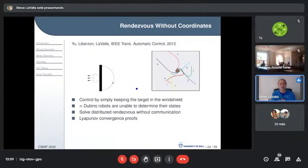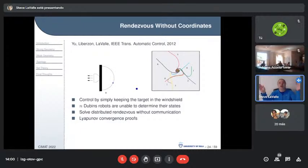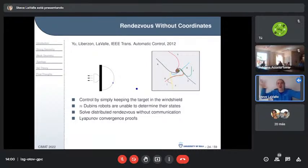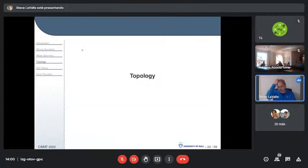Another example is a paper with my student Jing Jing Yu and control theorist Daniel Liberzon called 'Rendezvous Without Coordinates.' Vehicles need to rendezvous and each can only tell whether a target vehicle is inside or outside its windshield field of view — a binary reading. Based only on that, if the windshield is more than 90 degrees but less than 180 degrees, we can drive them all to rendezvous without coordinate systems or global plans, proven using a novel non-quadratic Lyapunov analysis Jing Jing developed.